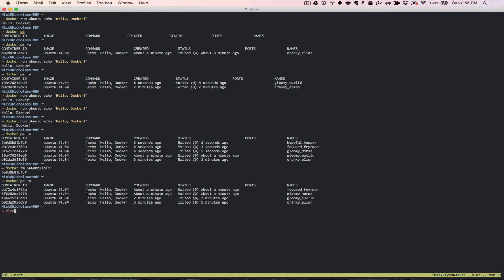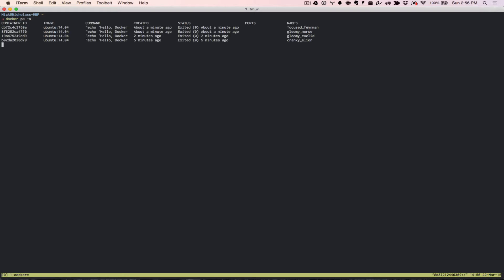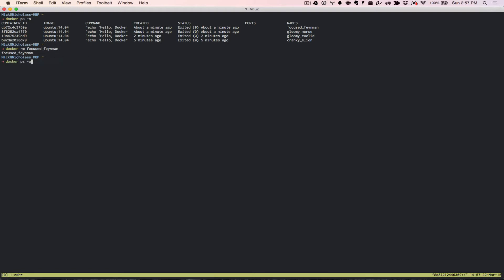The other way you can do it is you can remove it by a name. I can say docker remove, and we can get rid of this top one here. Docker remove focused fenman. When I run that, you'll see that it spits out the name again. But if we run this to see if it's still there, we can see that it's not there.